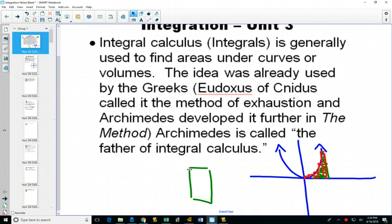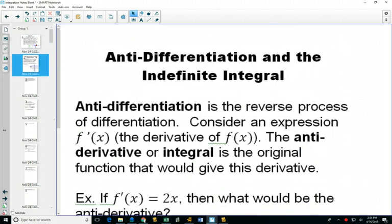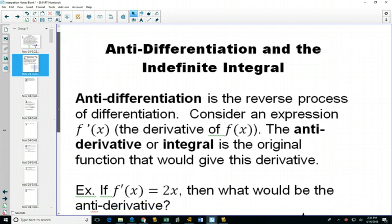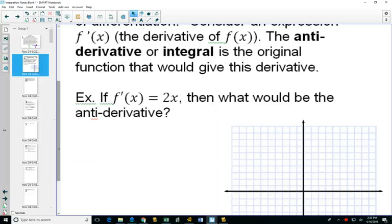We're going to start off with anti-differentiation — it's the reverse process of differentiation. This is why it's taught after derivatives, because a connection was made between derivatives and integrals: they're just a reverse process of each other. The anti-derivative or the integral is finding out what the original function would have been. So if you had f′(x) = x, what would the original function have been?